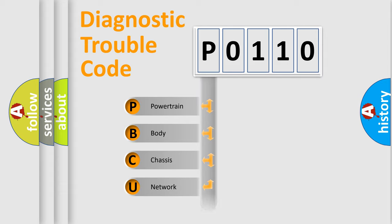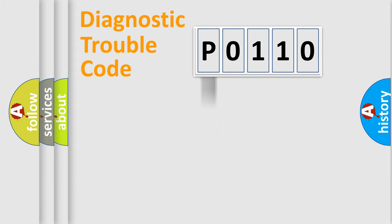Powertrain, Body, Chassis, Network. This distribution is defined in the first character code.